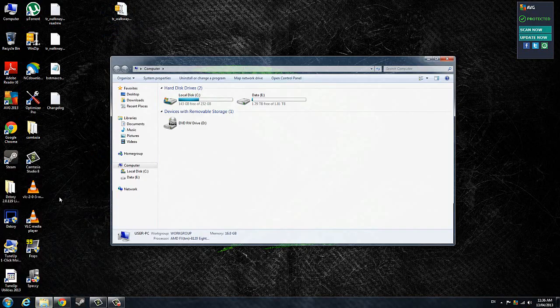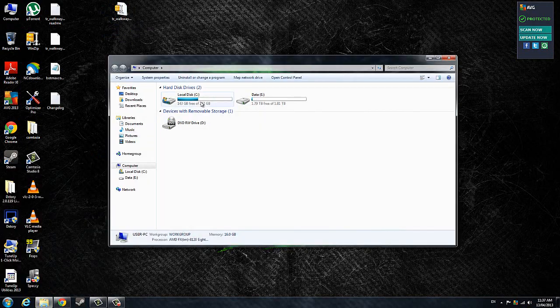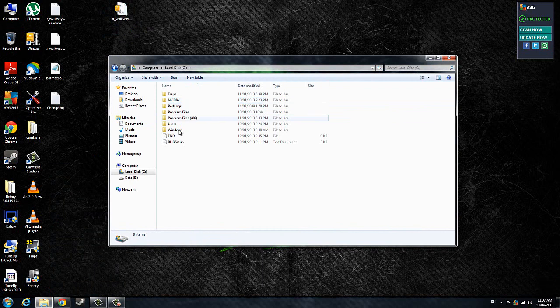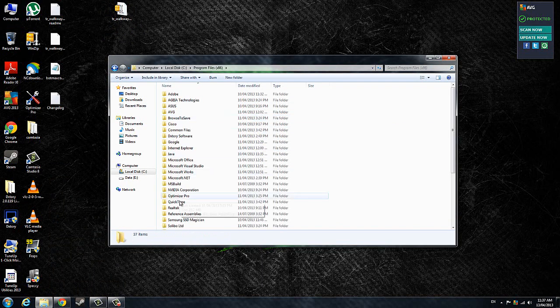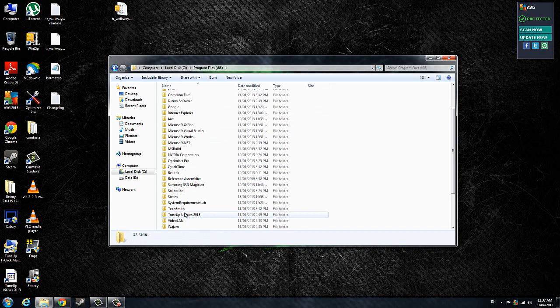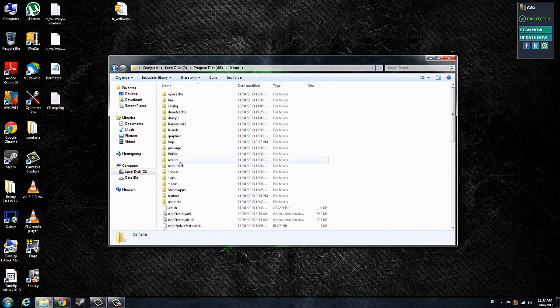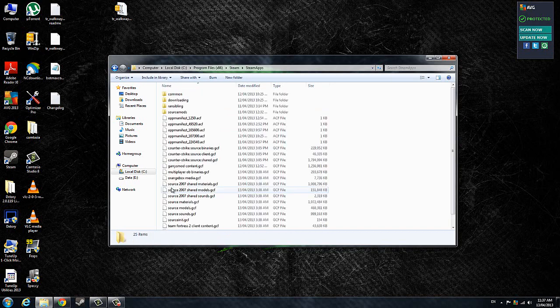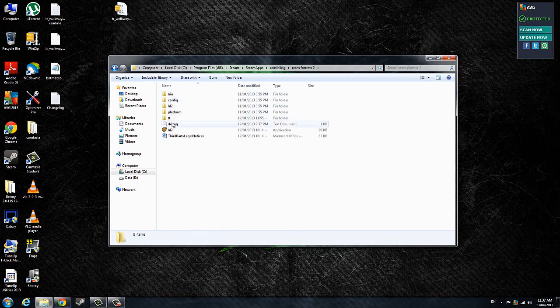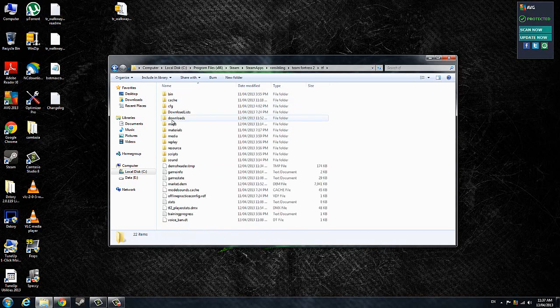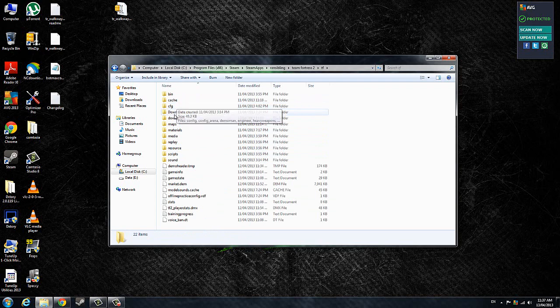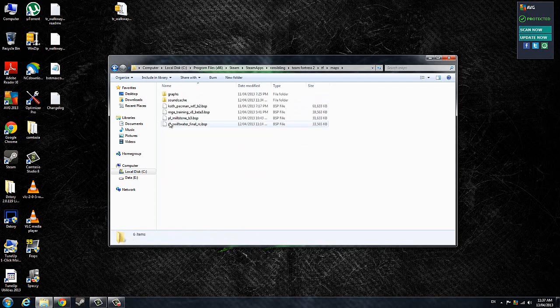Open up your computer, go to your local disk, Program Files x86, go into Steam, then SteamApps, username, Team Fortress 2, TF.